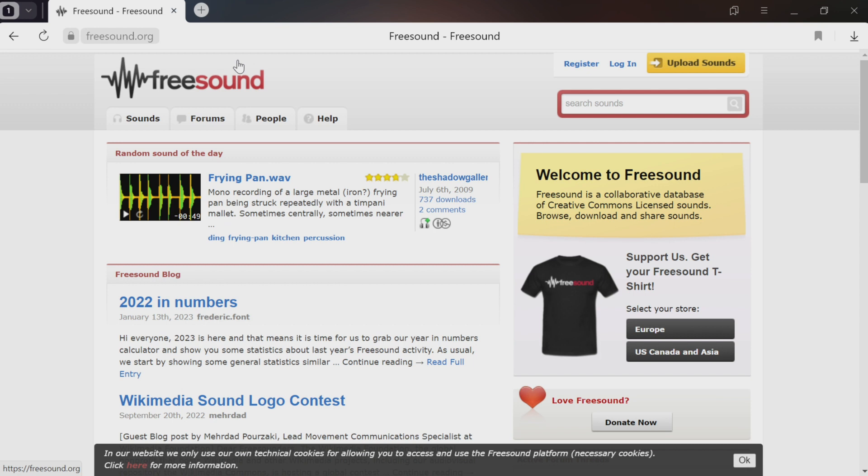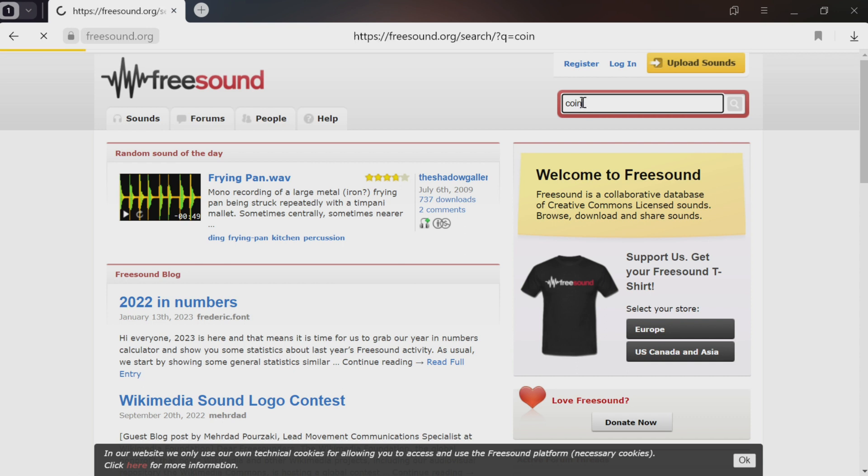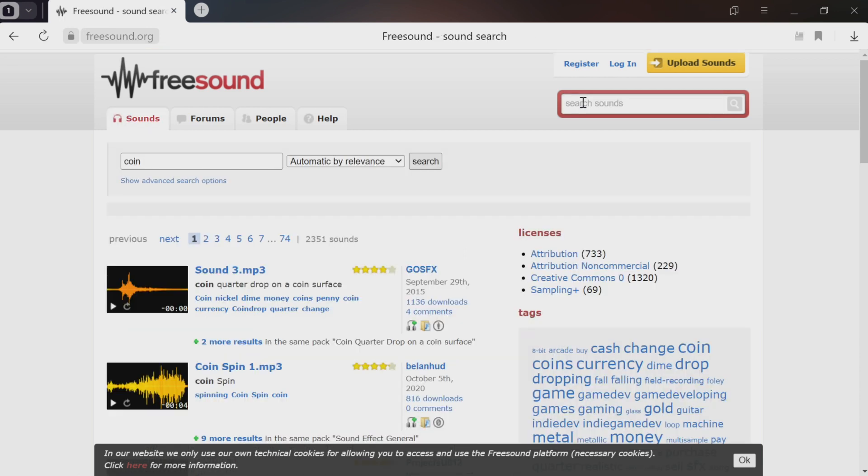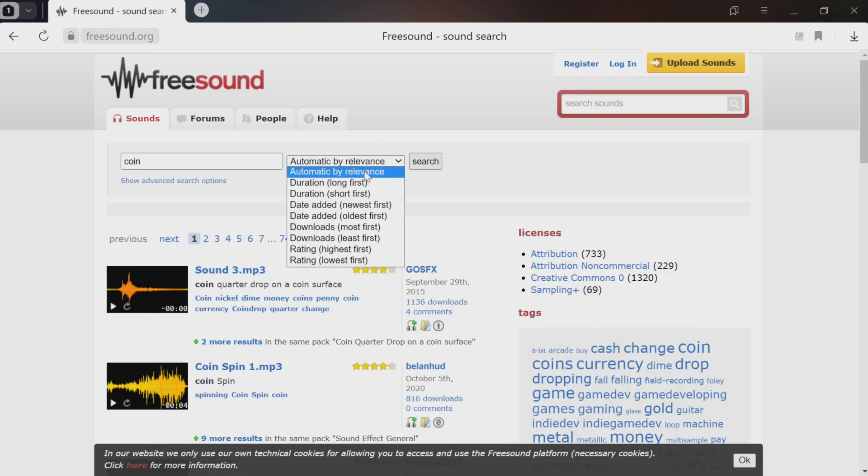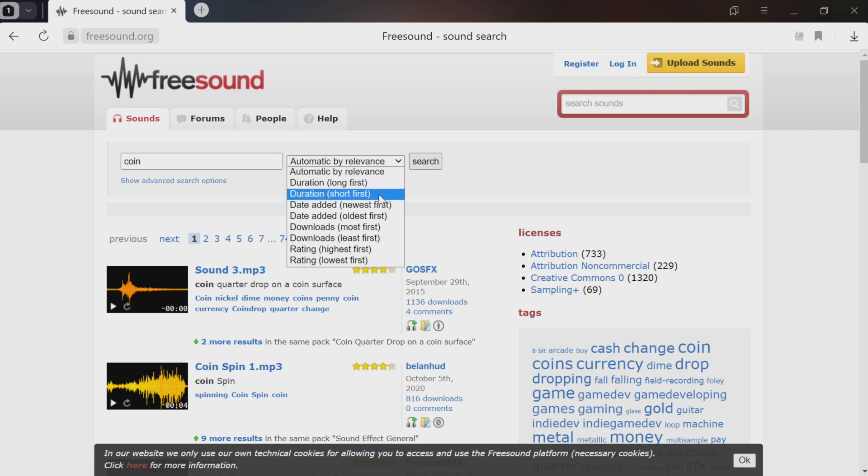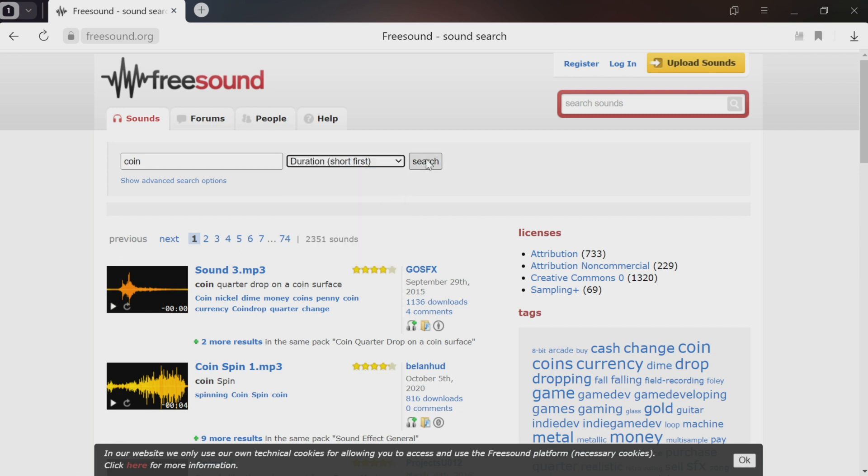It has a search function. For example, let's find the sound of a coin. You can sort sounds by relevance or by duration. It's useful to have short sounds displayed at the beginning because obviously we don't need a sound that's a minute or even five seconds long. We need it to be about a second long.